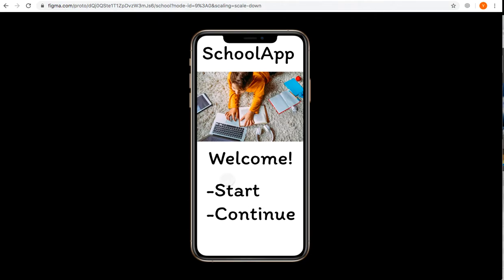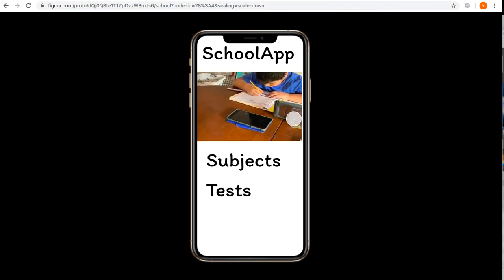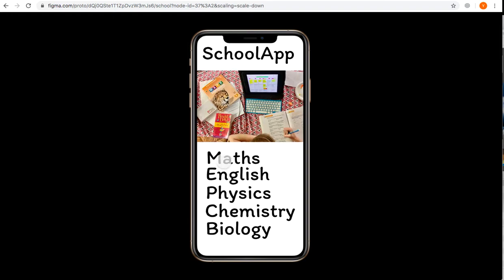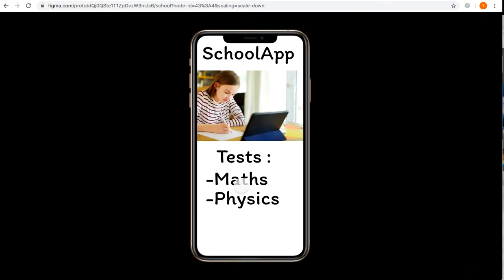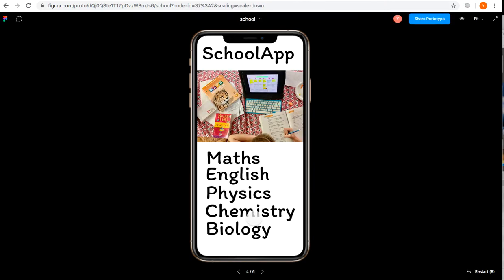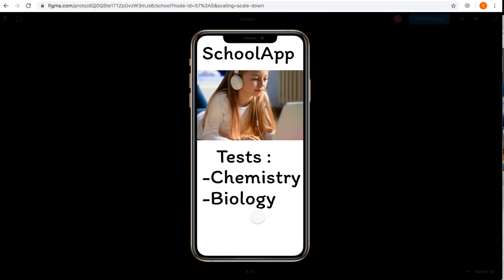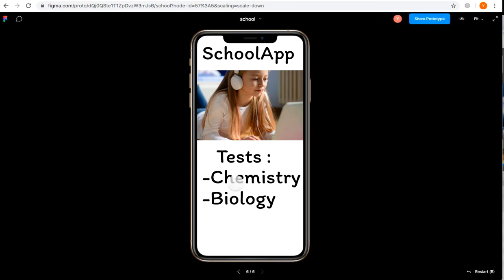This is a fast prototype we made. If you press subjects, you go to subjects. Press tests, you go to tests. I can show you how to make one of these pages.